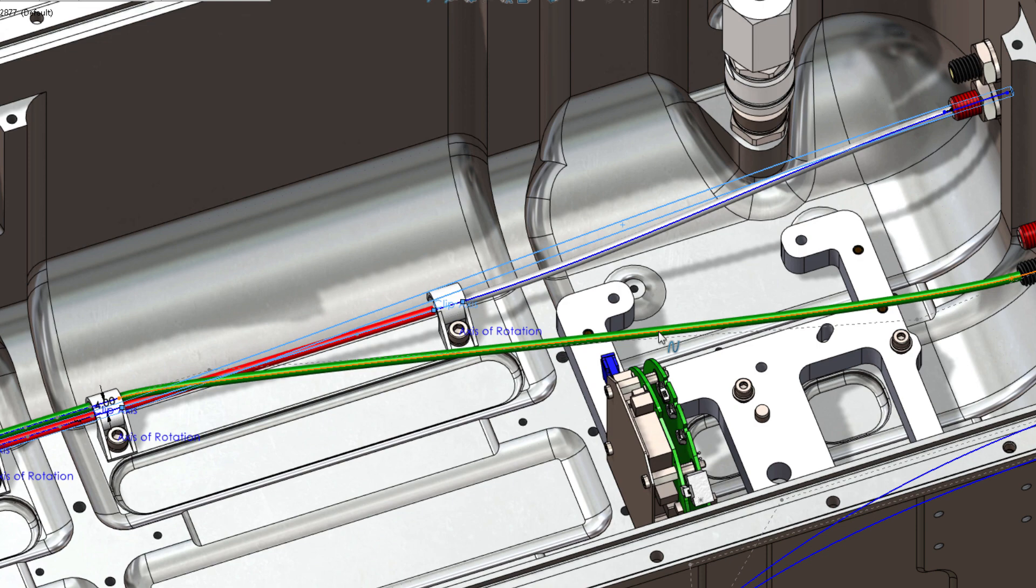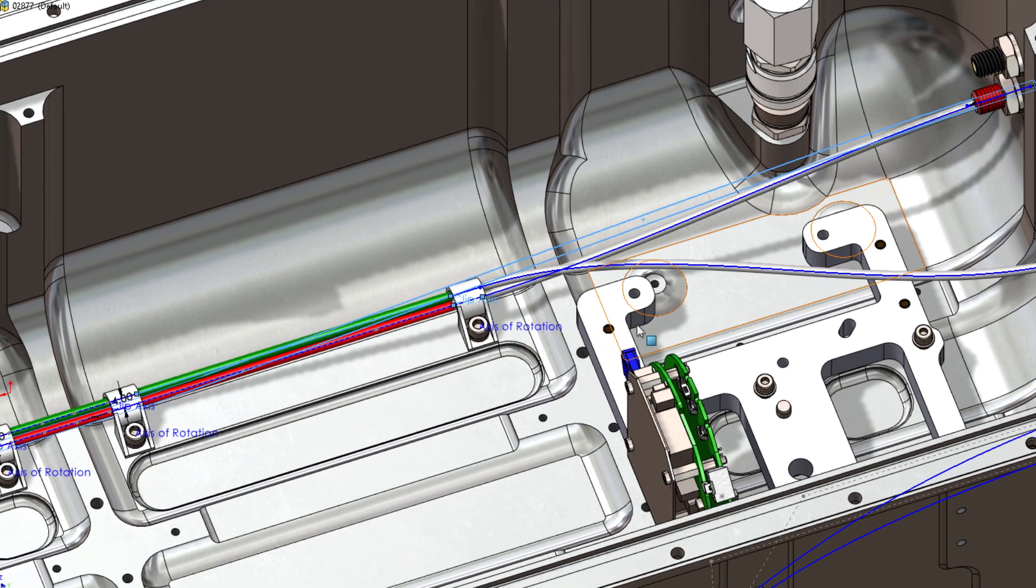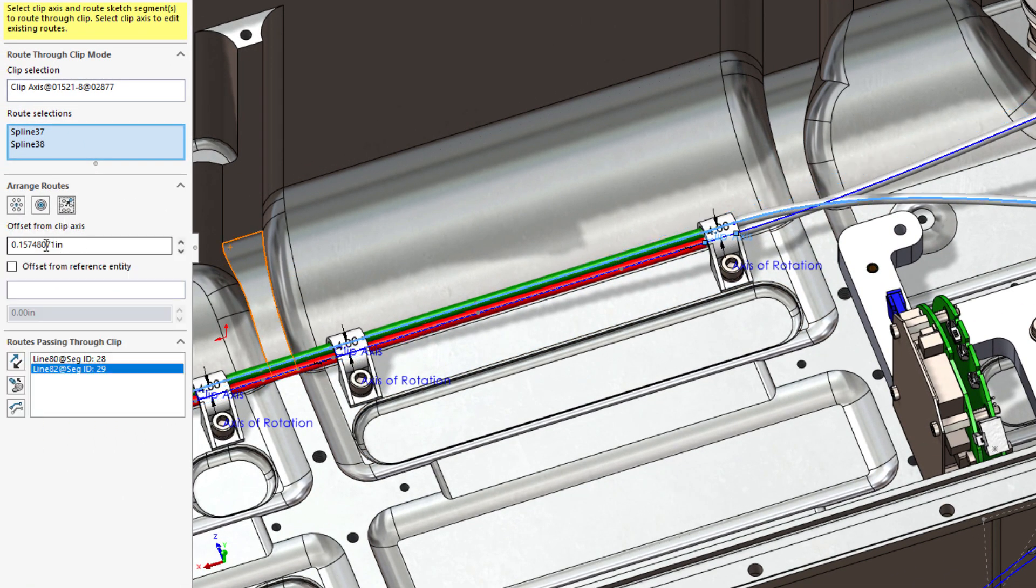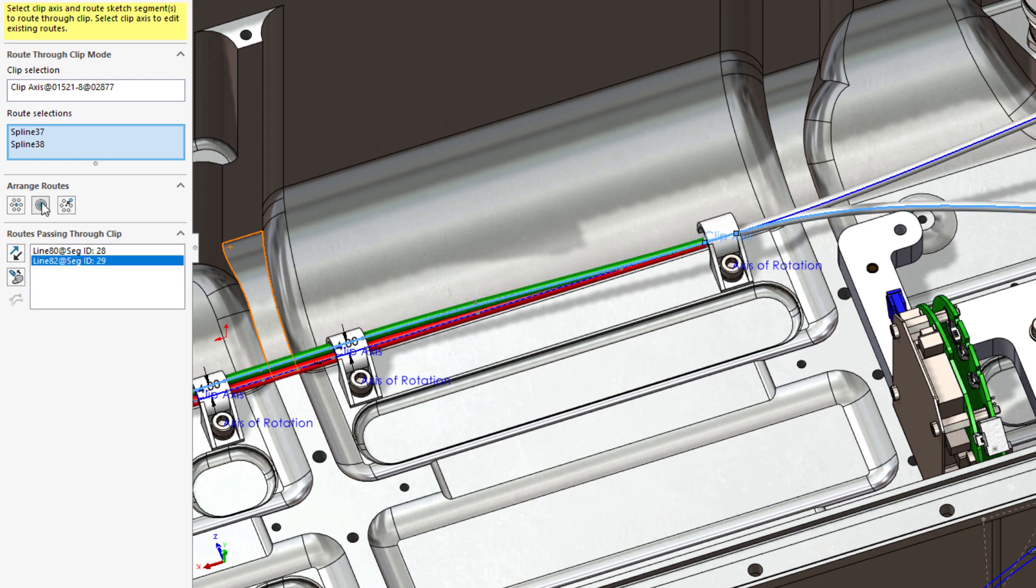In the property manager, a new arrange routes section allows you to manually arrange wires with user-defined offset, merge route to a single point, or auto-arrange the routes.